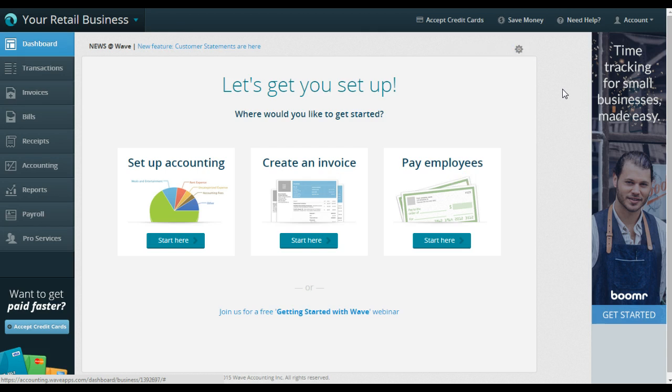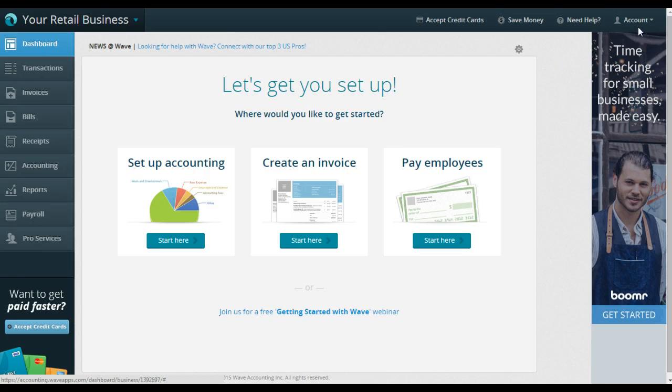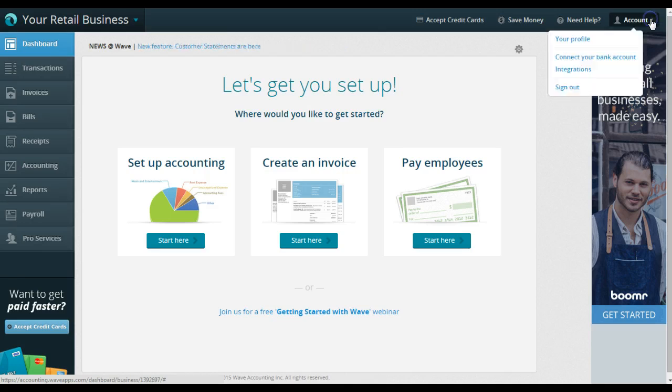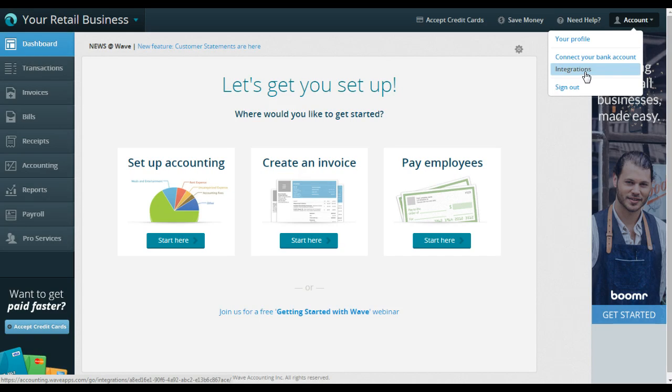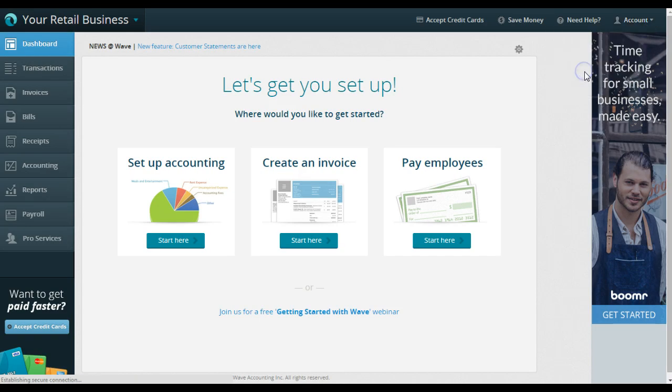And everything else is found in here except integrations. So when you want to integrate your Etsy account, your PayPal account, or if you use Shoebox for any of your receipts, those are over here under the account tab in the far right corner. You're going to click on account and it's going to say integrations. So that's where we want to go.